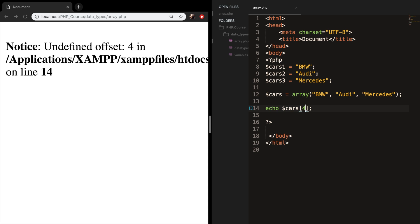An array can have more than string values. You can add integers, strings, floats. You can even add another array inside of your array. You can add booleans and so on.